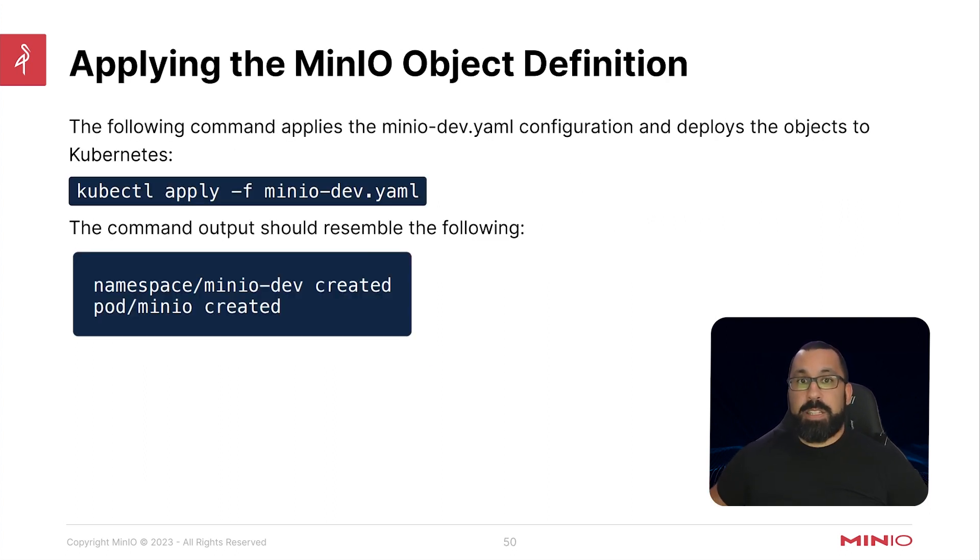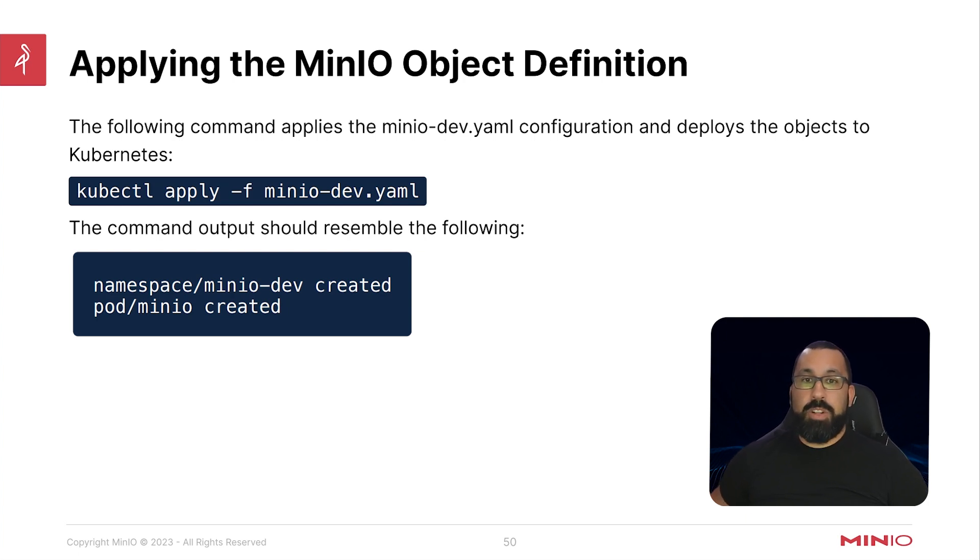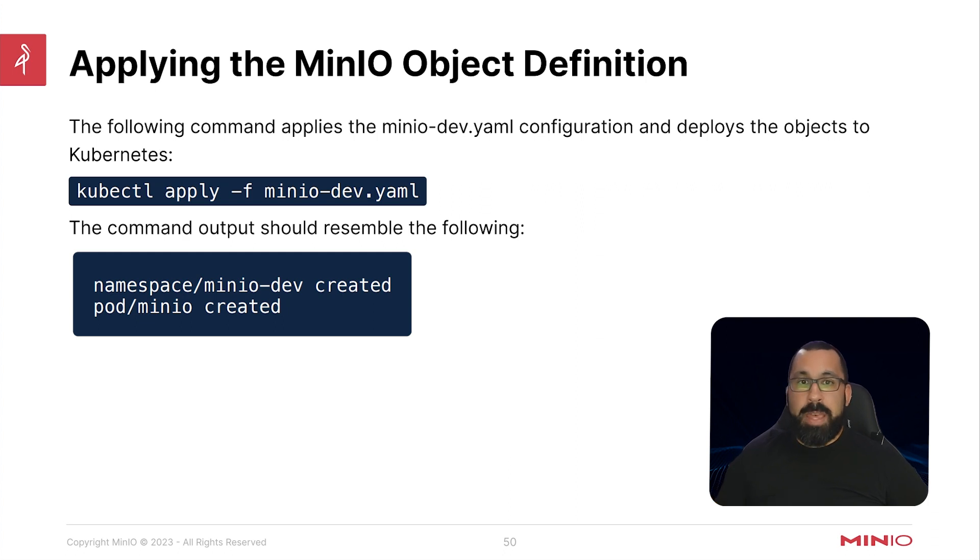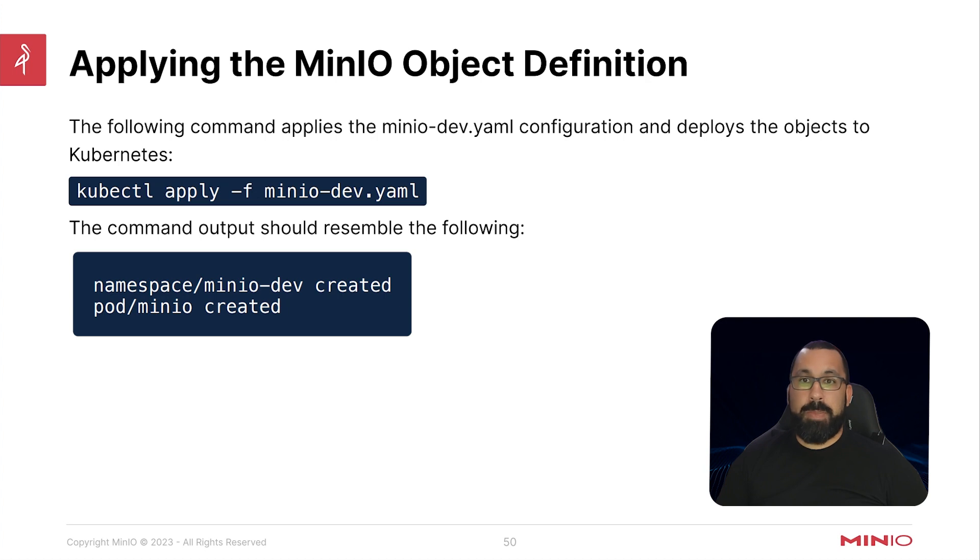And you should note that there will be two outputs from that basically indicating that a namespace and a pod were created for MinIO. So that should be what you get.